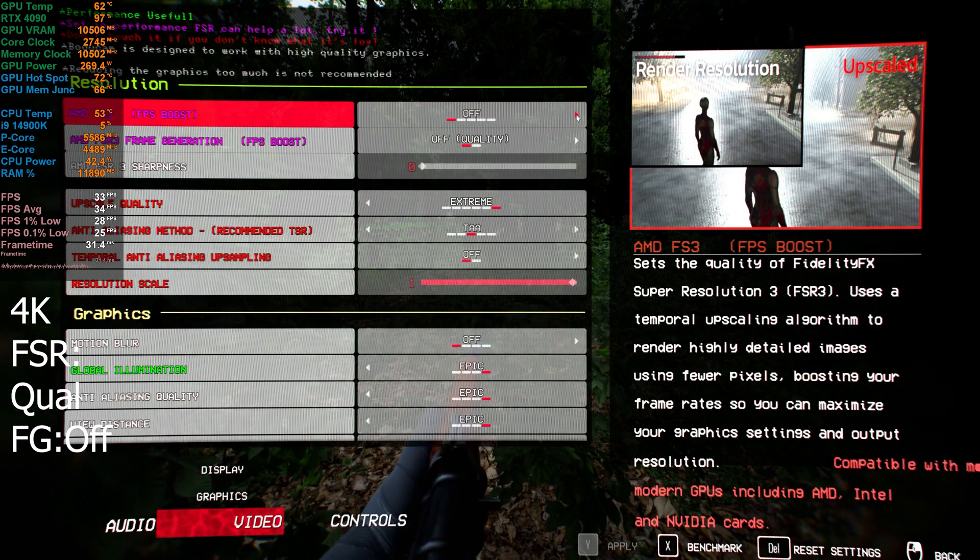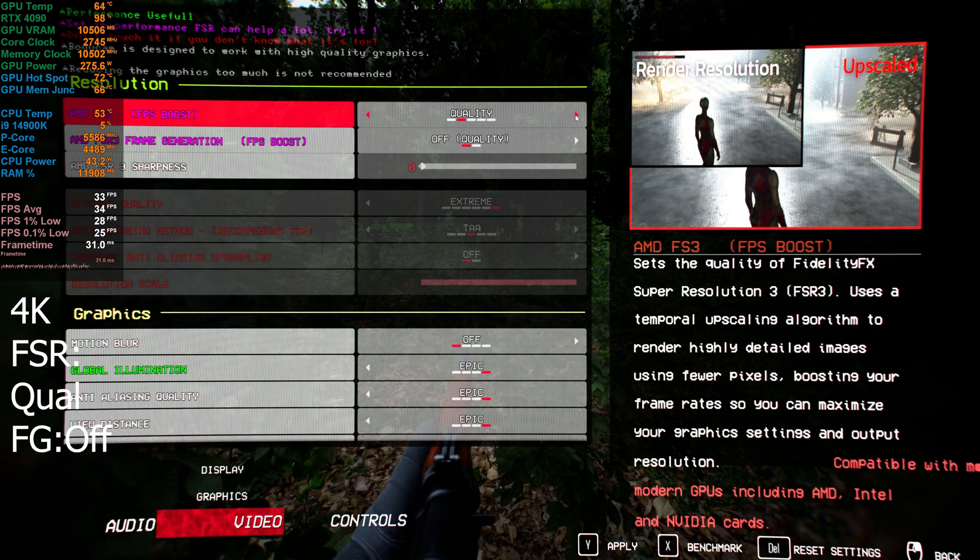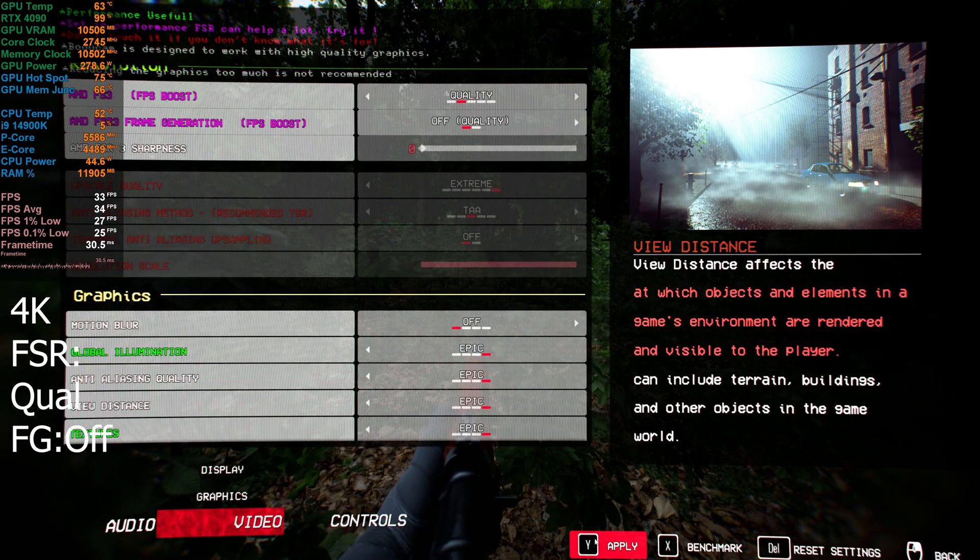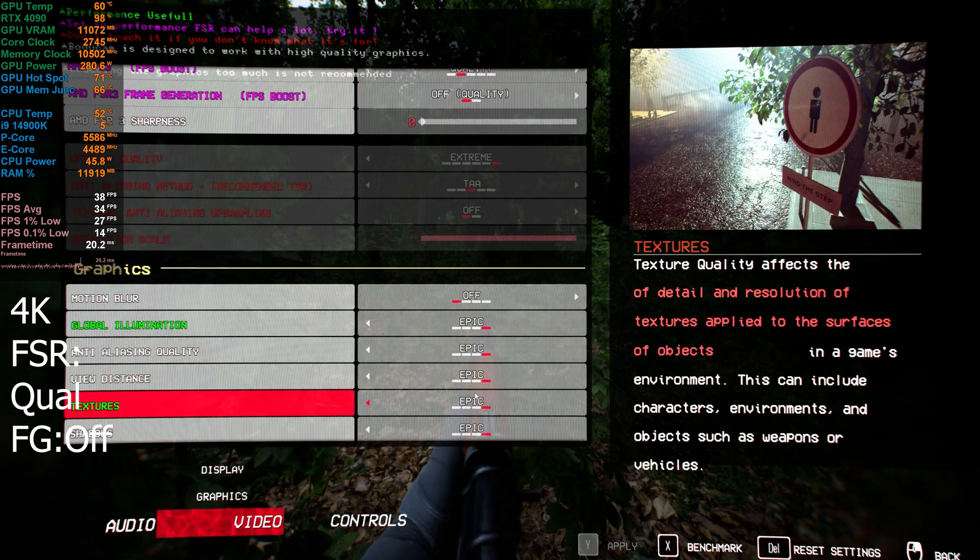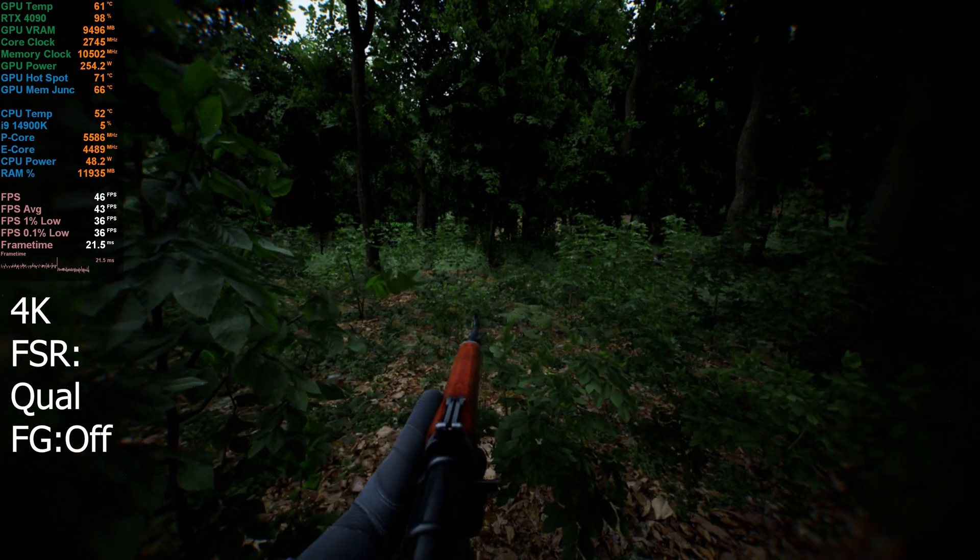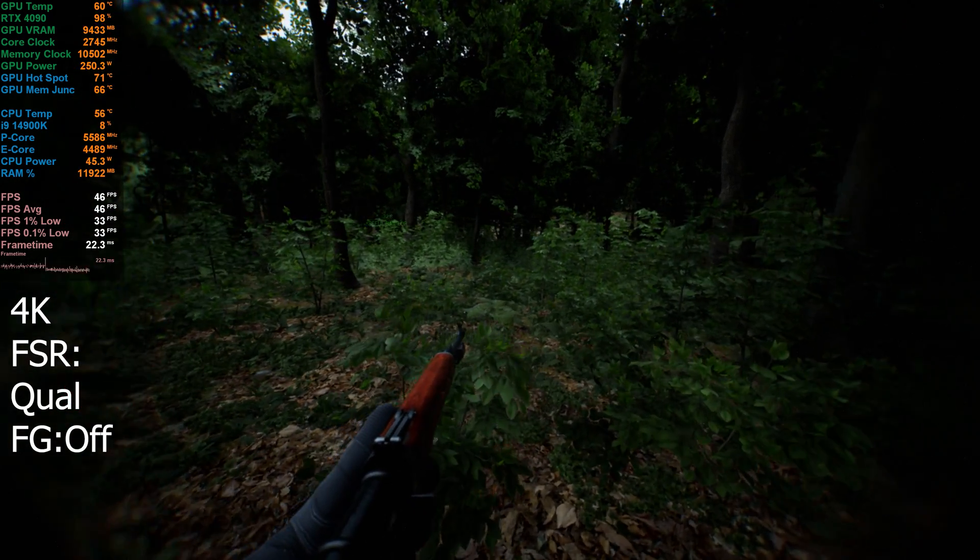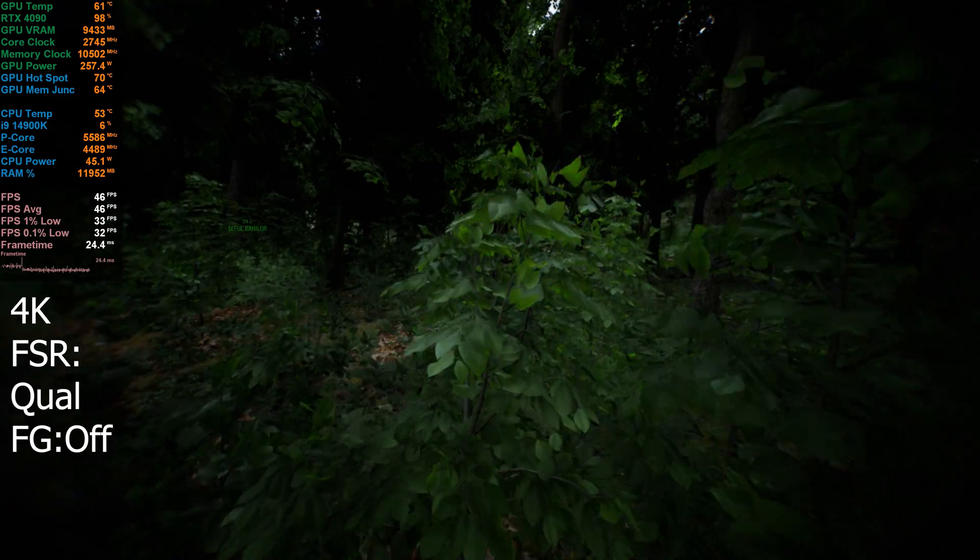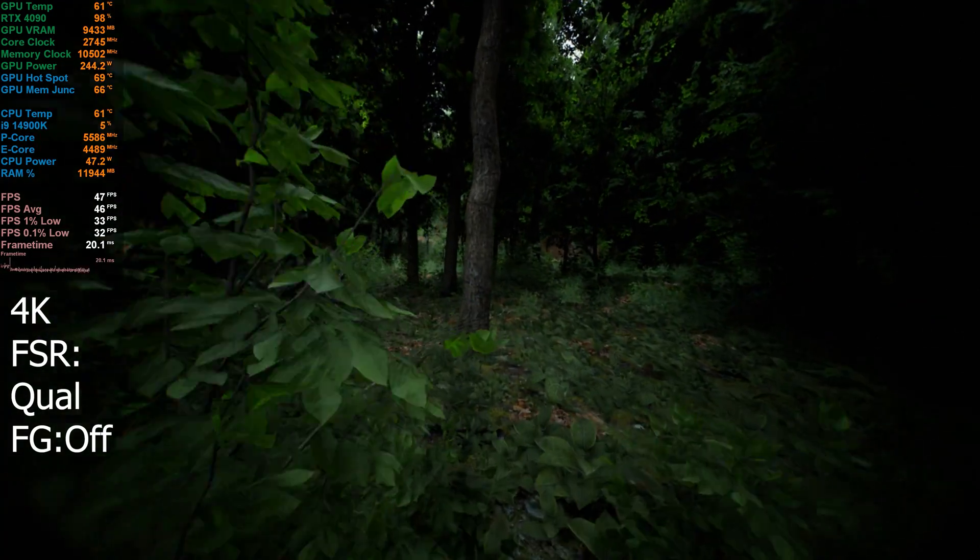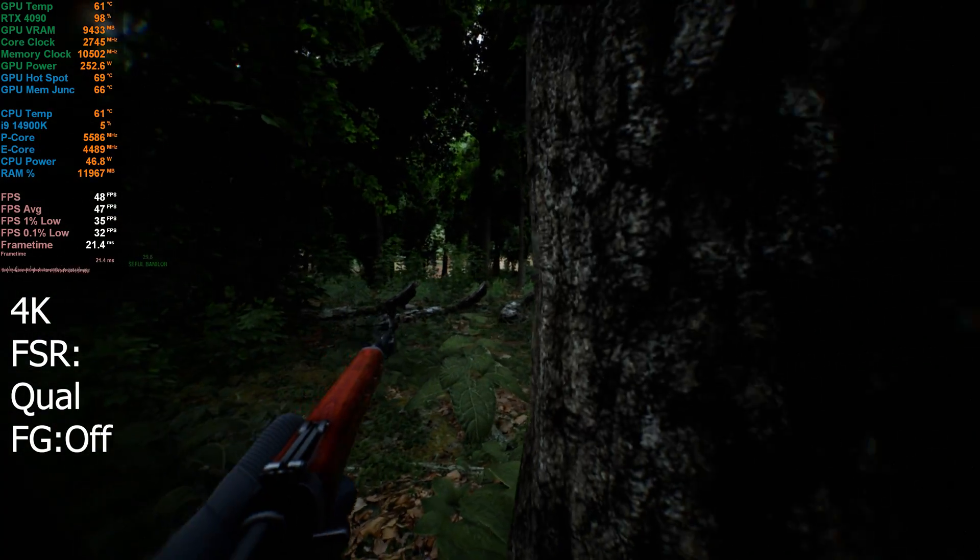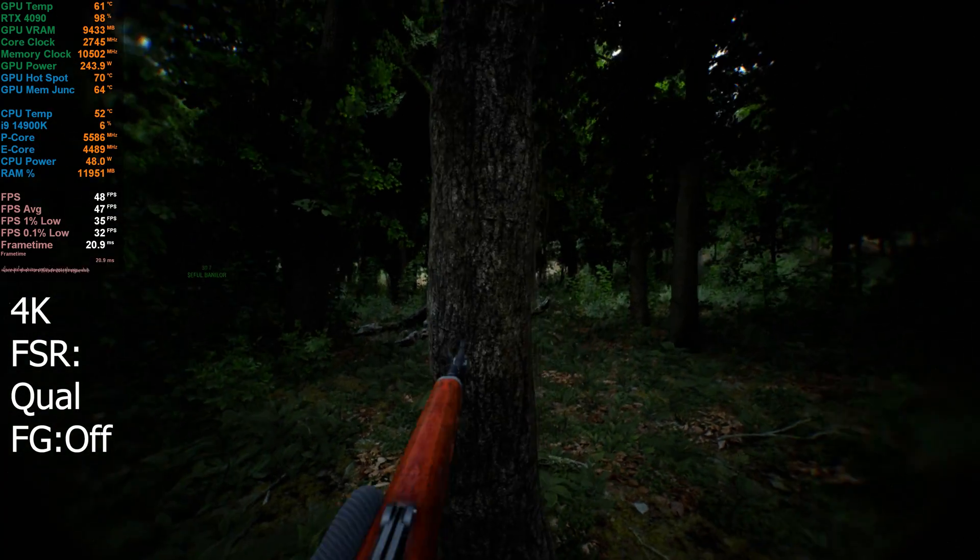I'm going to take a look with FSR upscaling on, so I'm going to put it to quality here. See roughly how much that improves things for us. It looks like it's giving us about 10 to 15 FPS on average, so we'll play for a little bit like this.